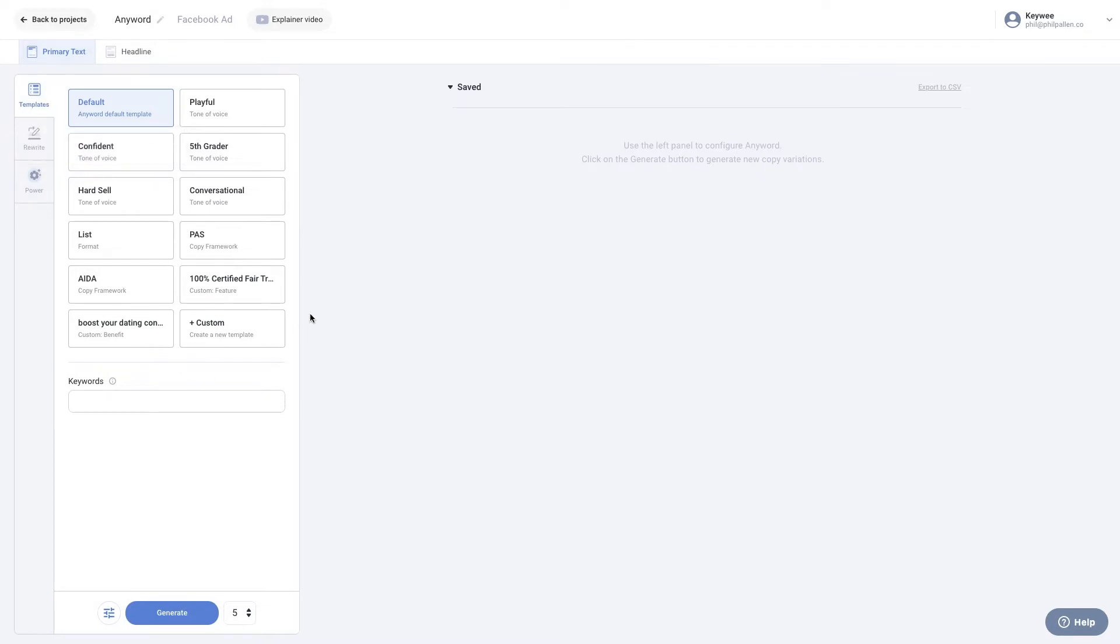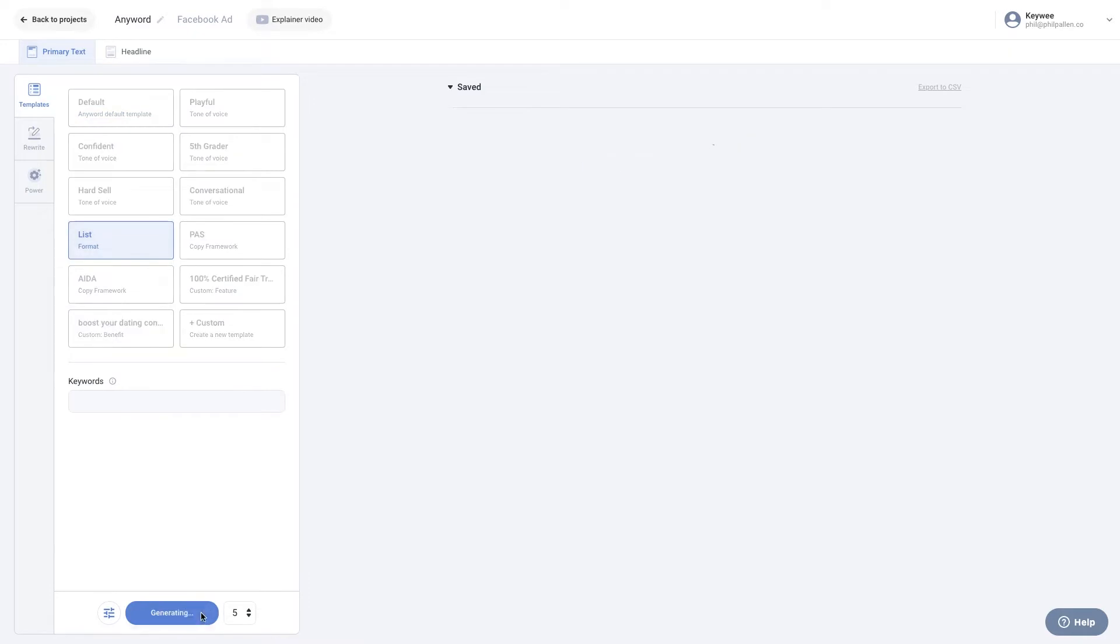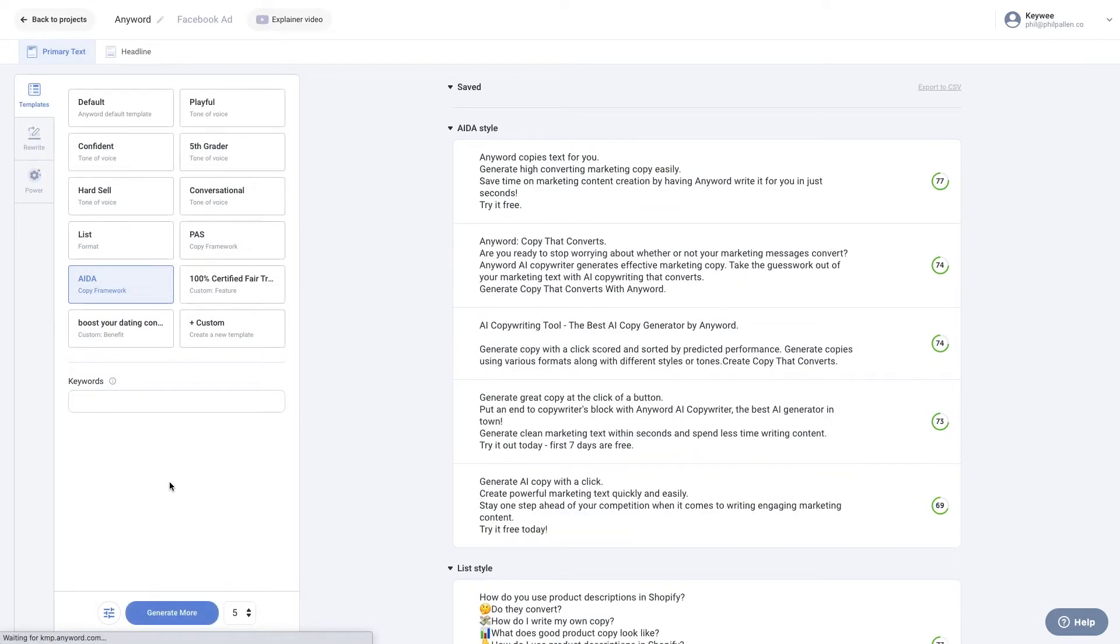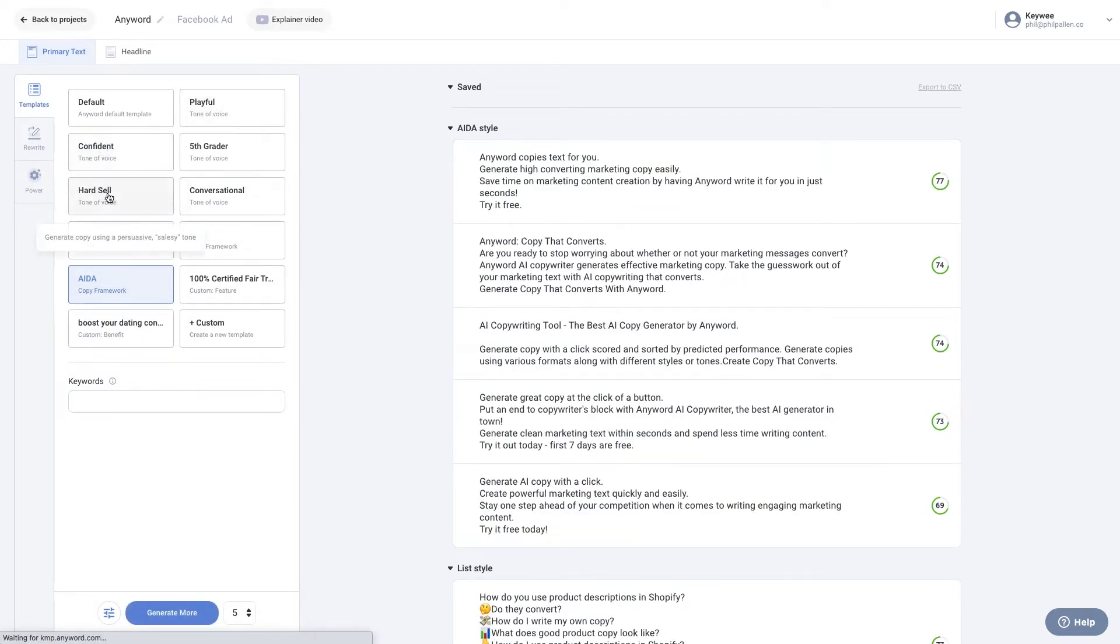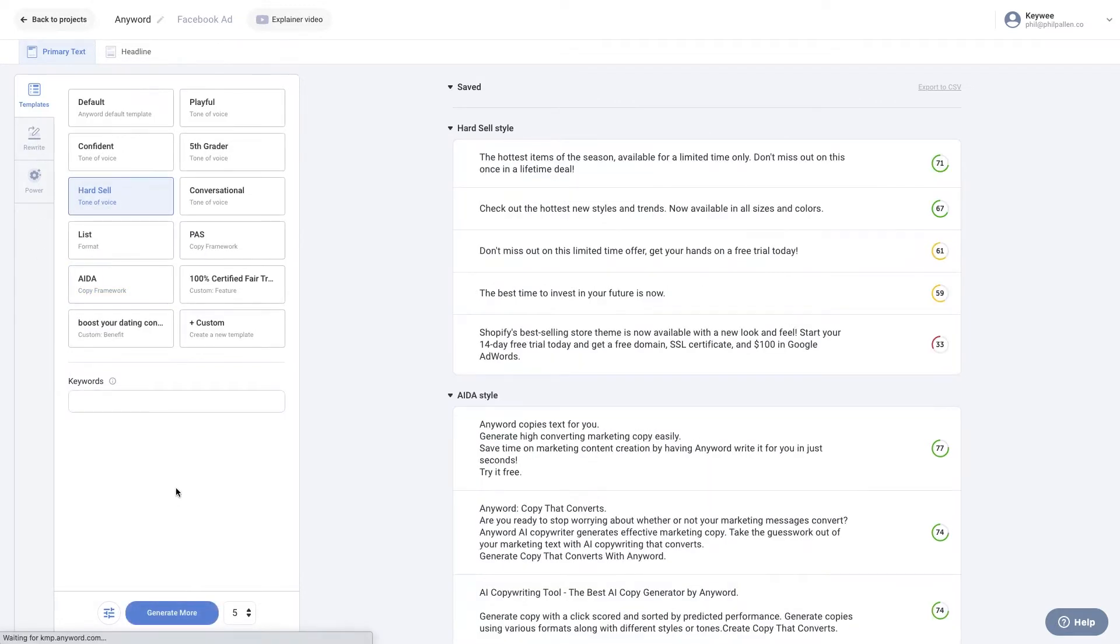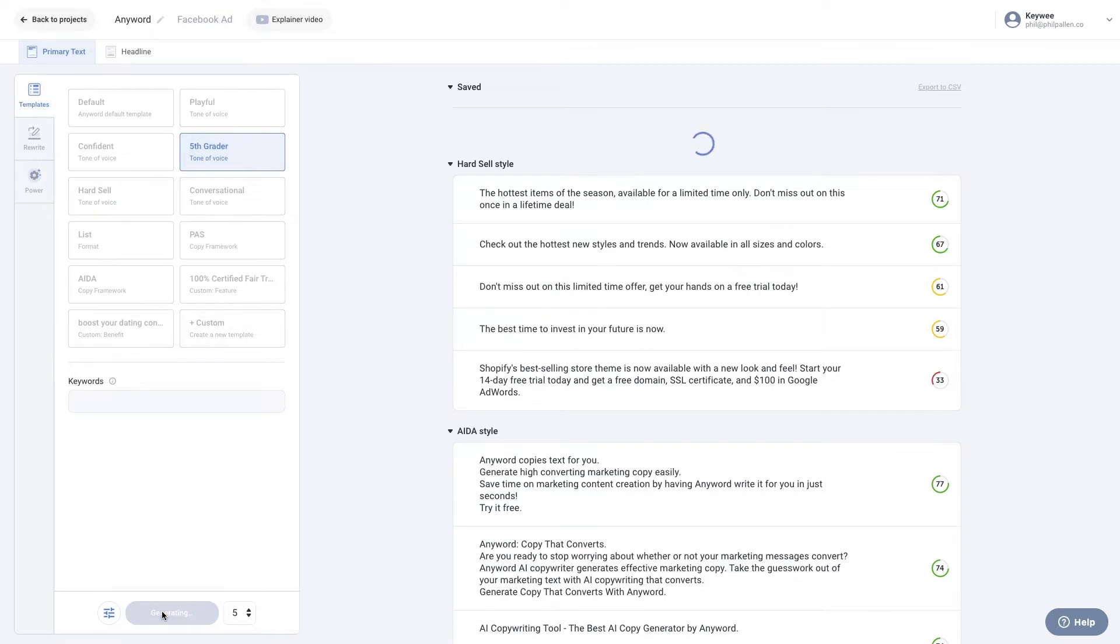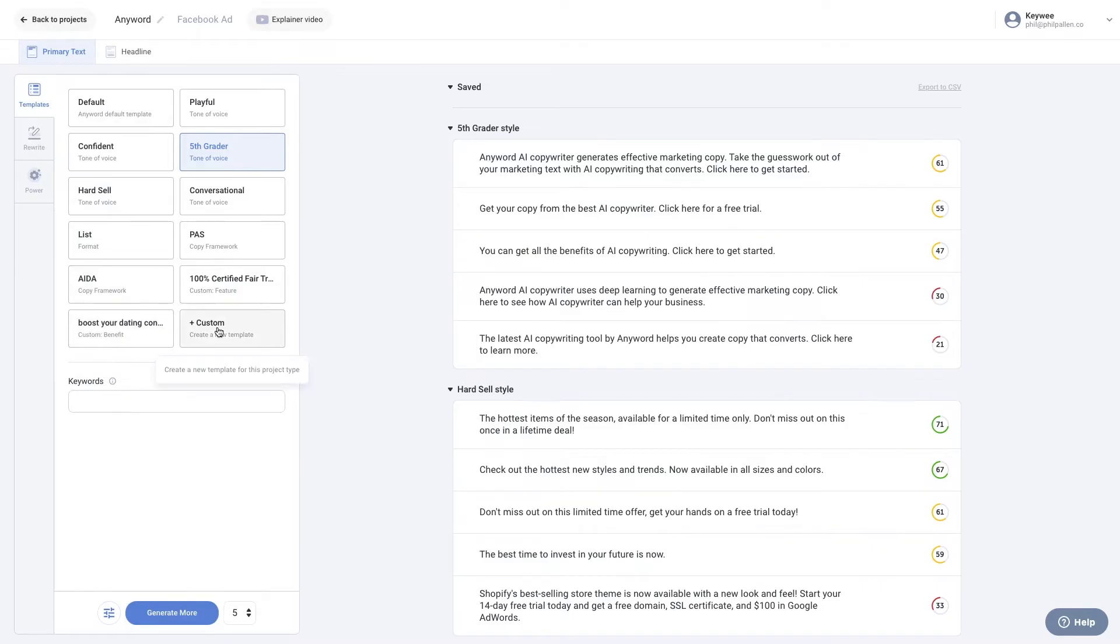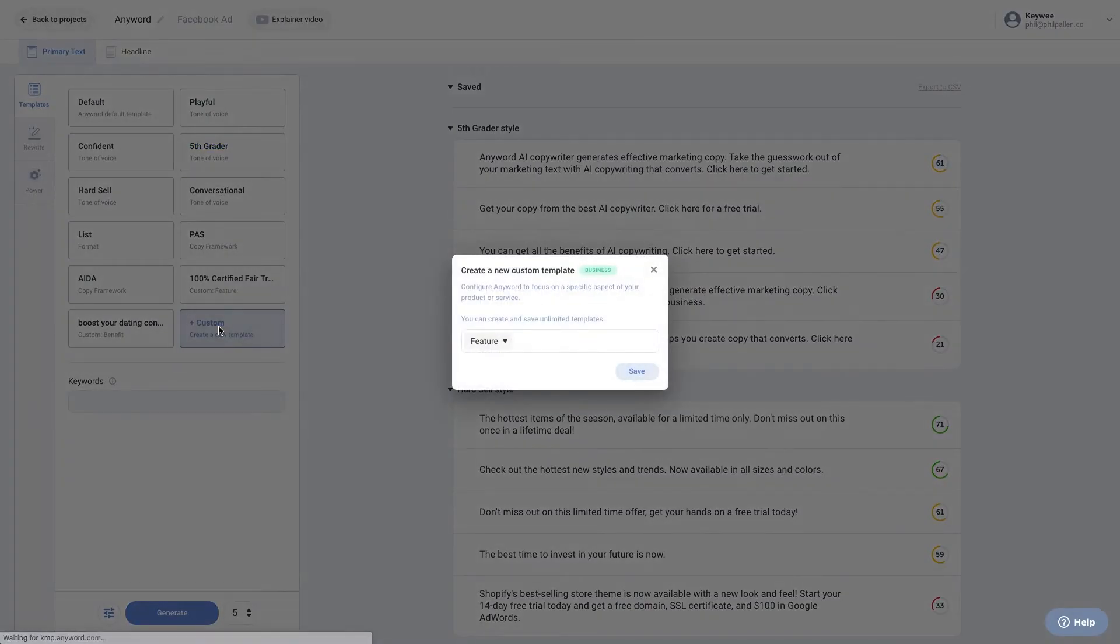AnyWord will let you generate copy in different writing templates. Go ahead and select the template that best suits your project. Choose from options like list, writing templates like PAS or IDA, or tones of voice like playful, confident, conversational, or hard sell, which is popular on Facebook. Fifth grader will generate copy that's easy to read and understand. If ever in doubt, hover over each writing template to learn more about it.